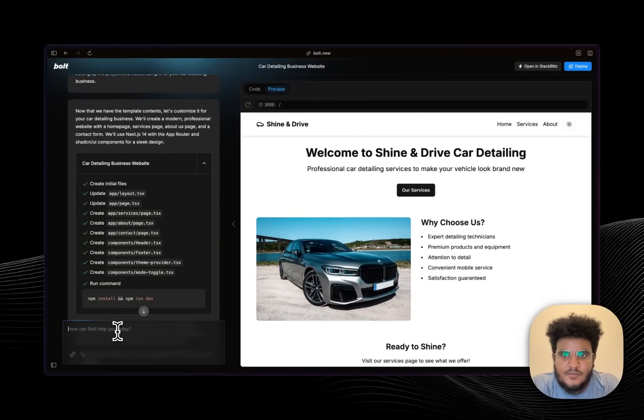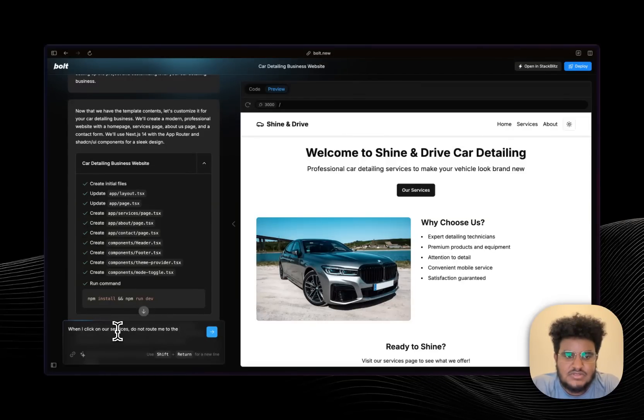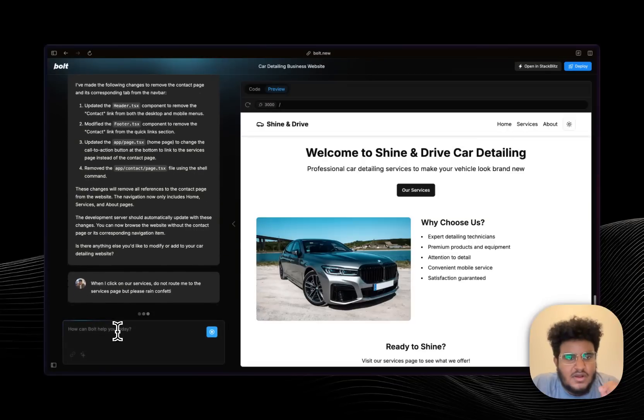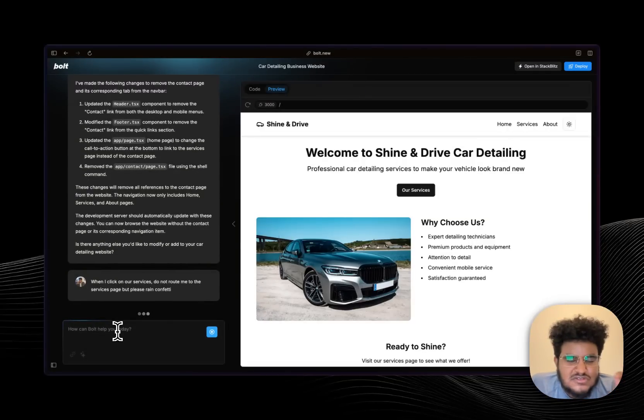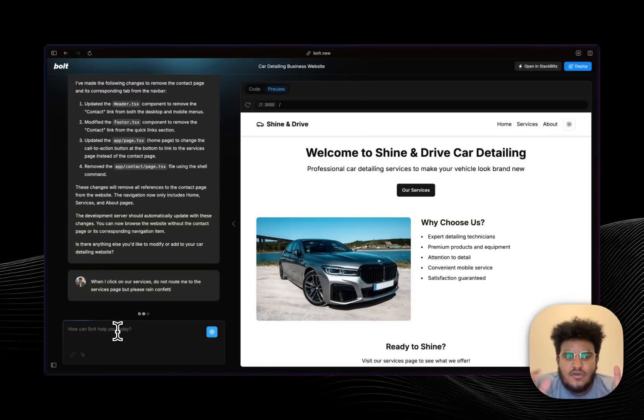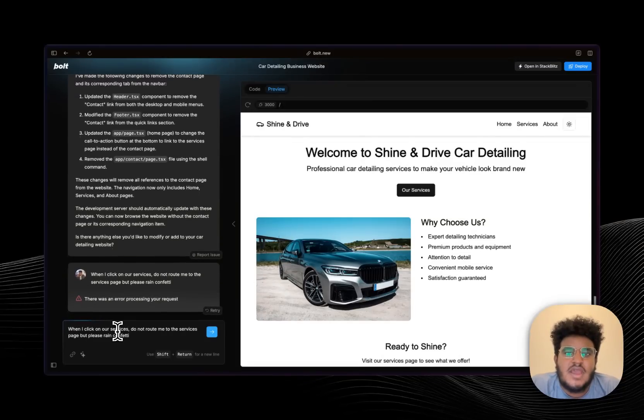All right, so this is what I'm going to do: I'm going to say when I click on our services, do not route me to the services page but please rain confetti. Now the reason why I'm doing this is I want to show you how it installs external packages and implements them within the code base, and I think that's where this shines. And as always, I don't think this is going to replace developers, but my fellow developers, I hope you prototype using this.